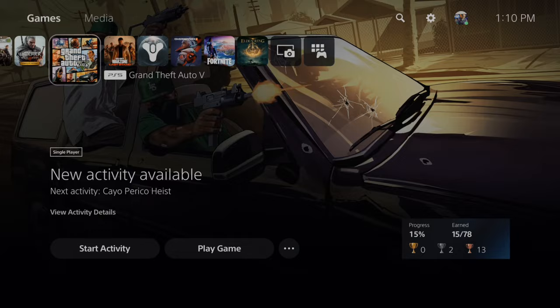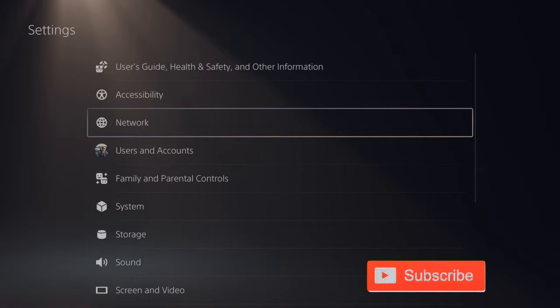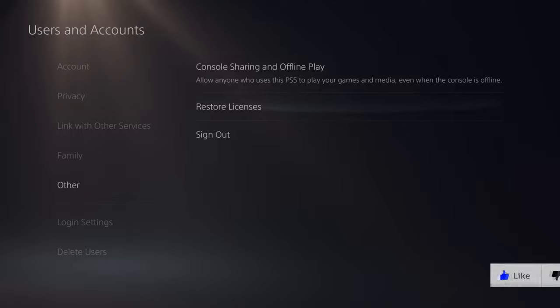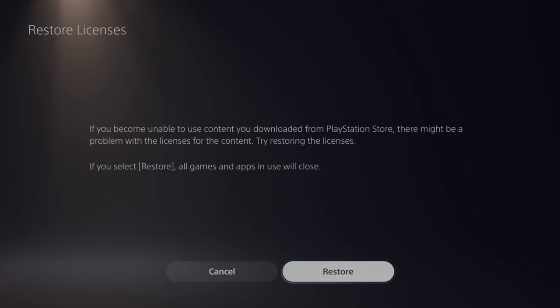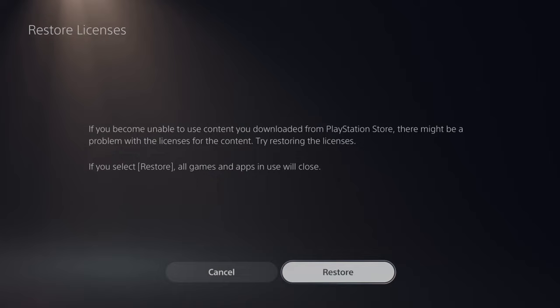So the first tip I have for you is when there is a lock symbol next to your game, go up to settings right here and select this. Go down to users and accounts and then go down to other. Go to the right and go to restore licenses. Restore licenses for downloaded content you can't use. Now if you become unable to use content you download, just restore the licenses and this will remove that lock symbol next to the game.